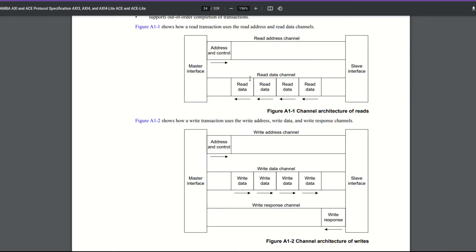These are basically a bunch of little AXI Stream interfaces — we've got five of them. These interfaces are what we use together to make AXI. We've got two stream interfaces to make the read interface, and then three together to make the write interface.